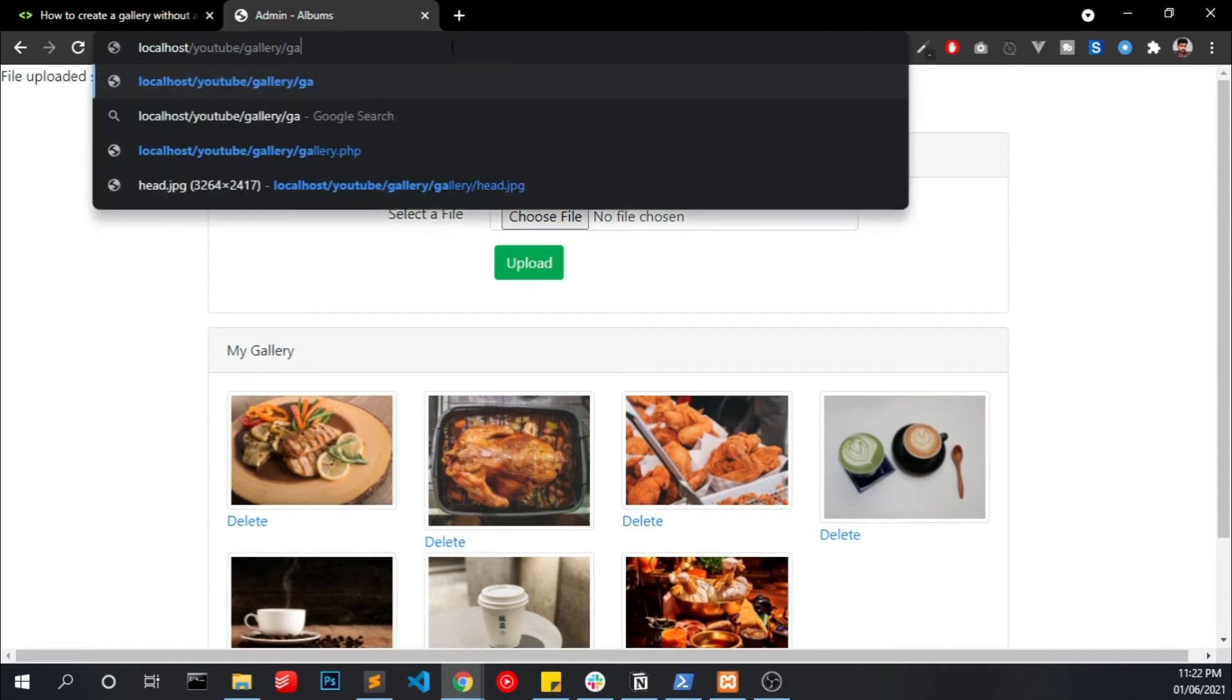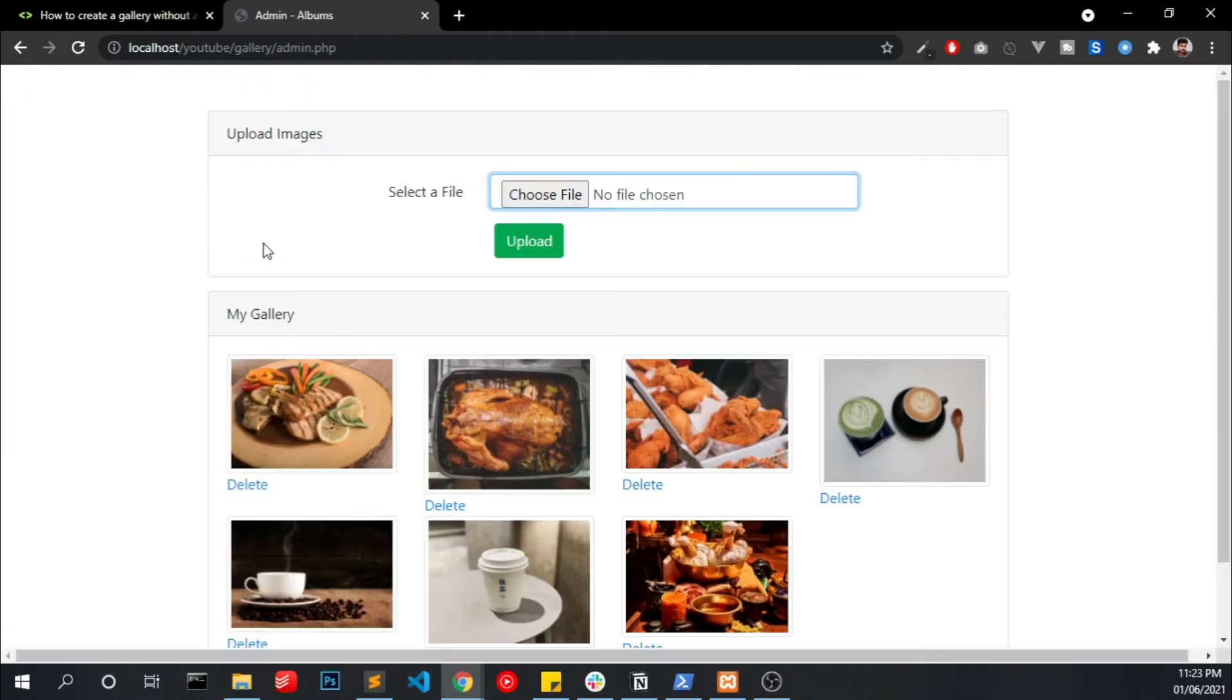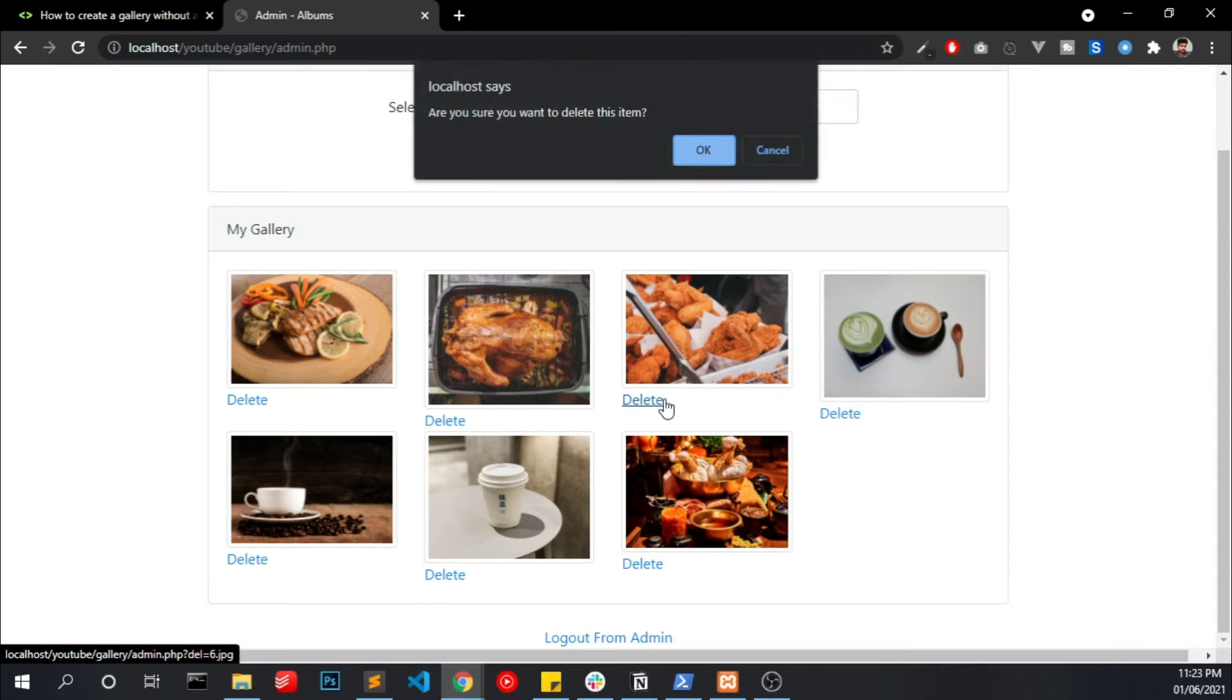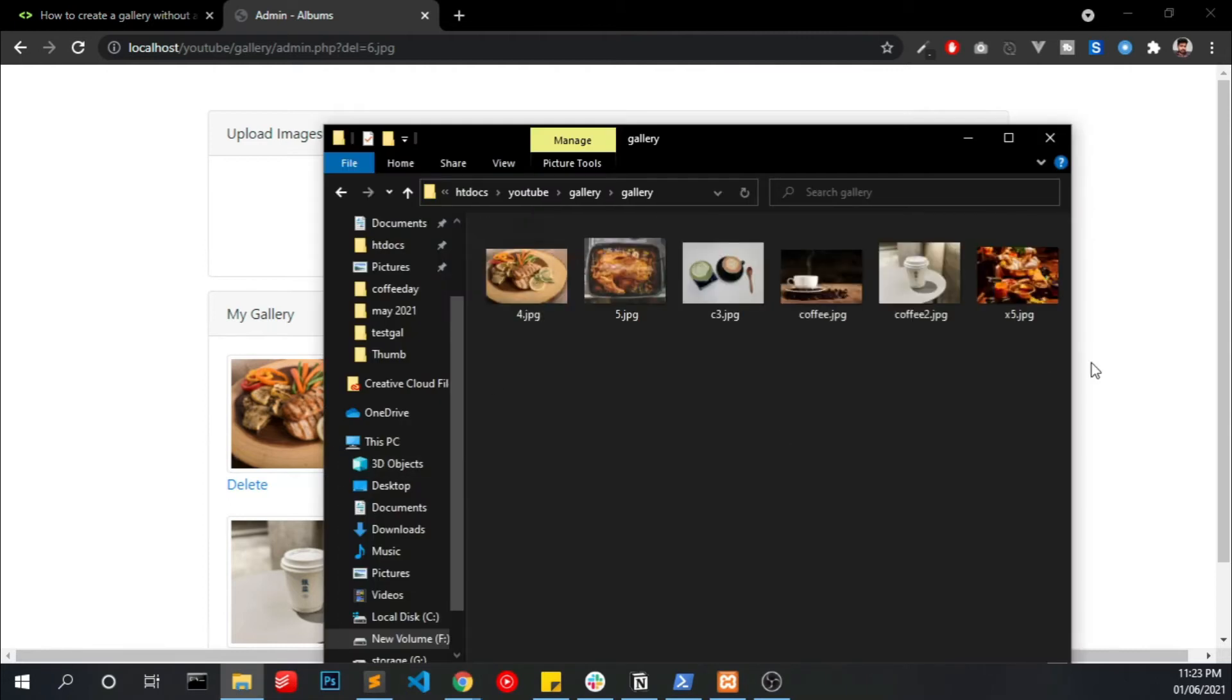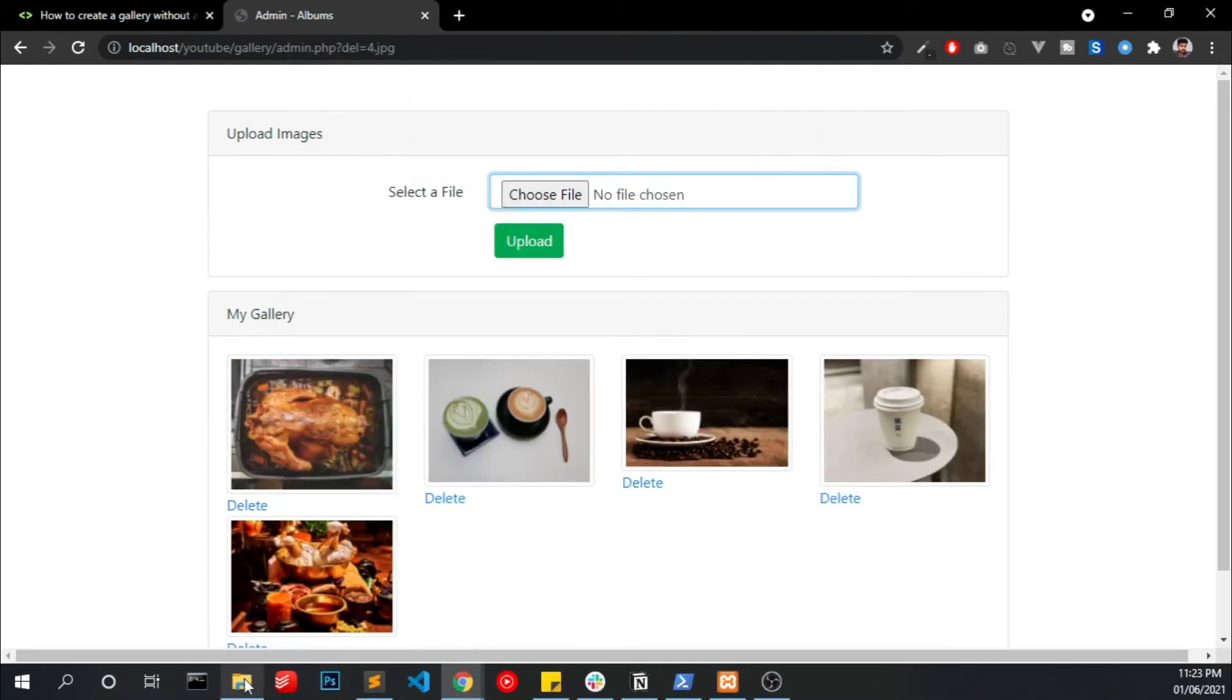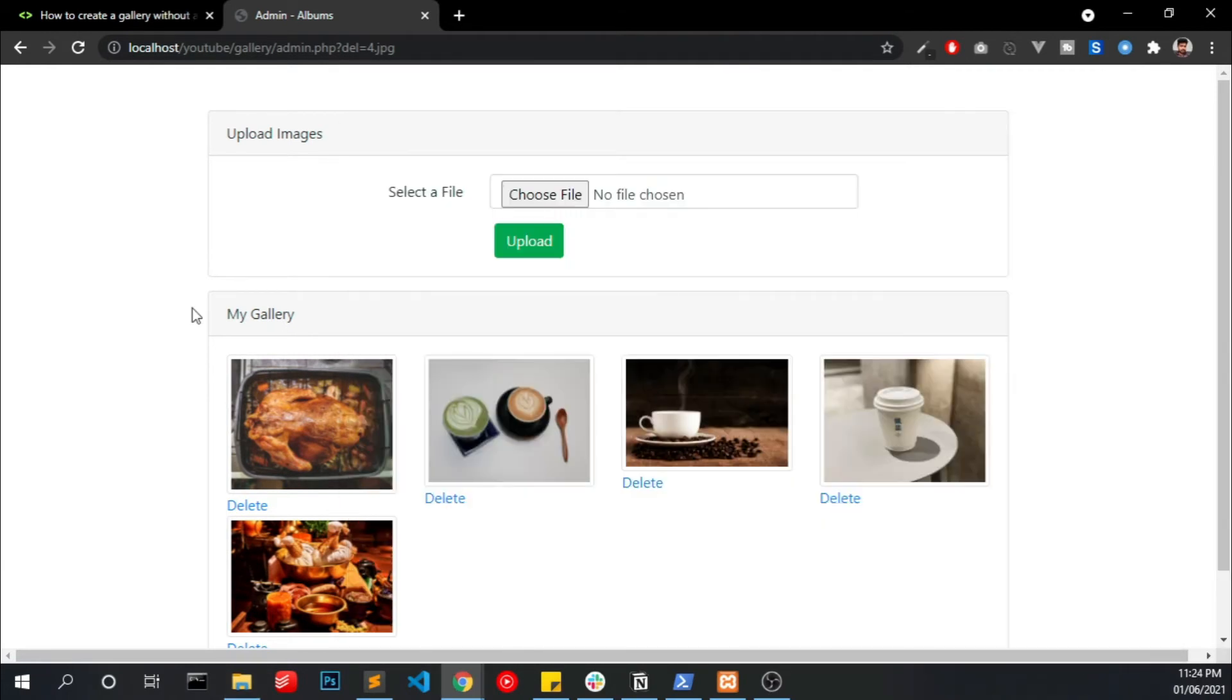Now you can see the image is uploaded and displayed here. If you want to delete any of this image you can simply click delete and it will delete from your admin panel also from your gallery.